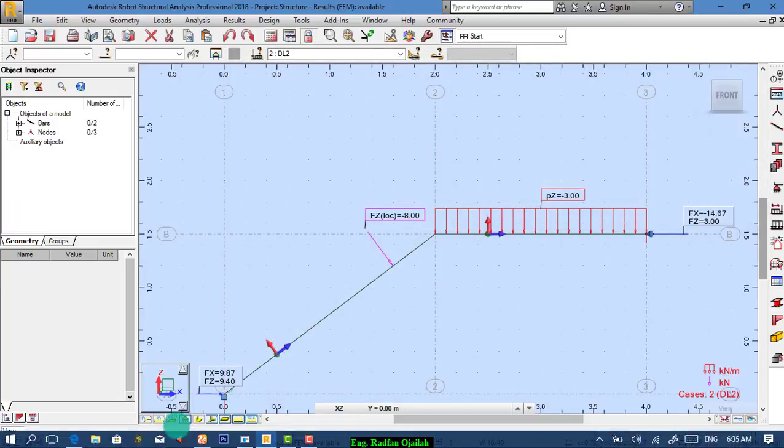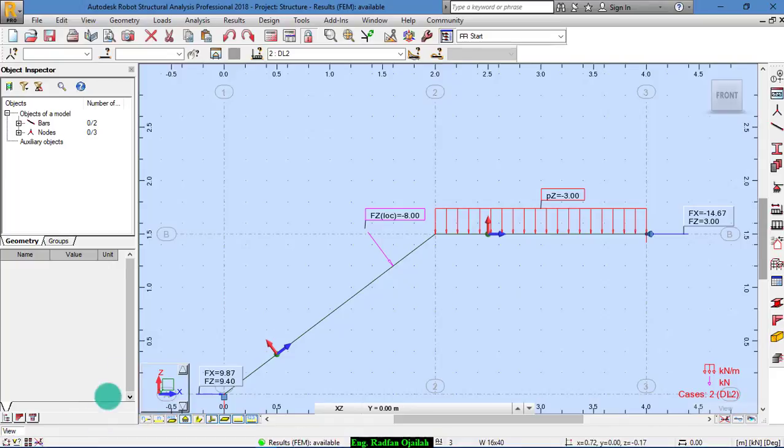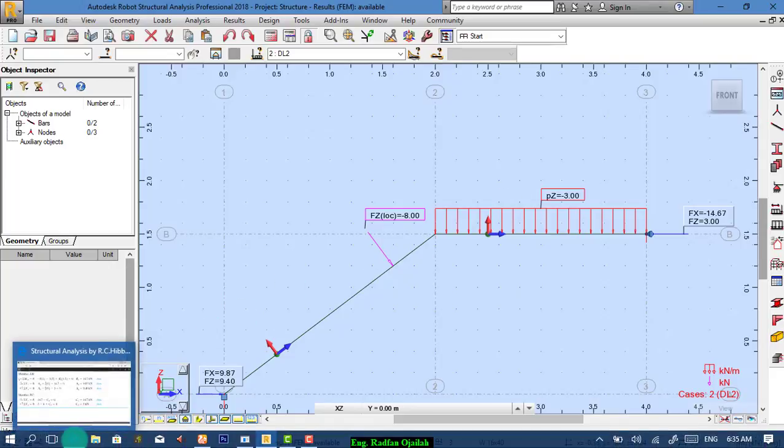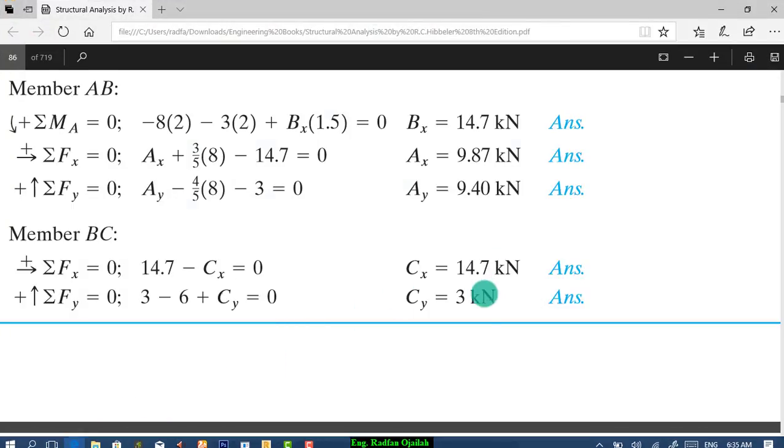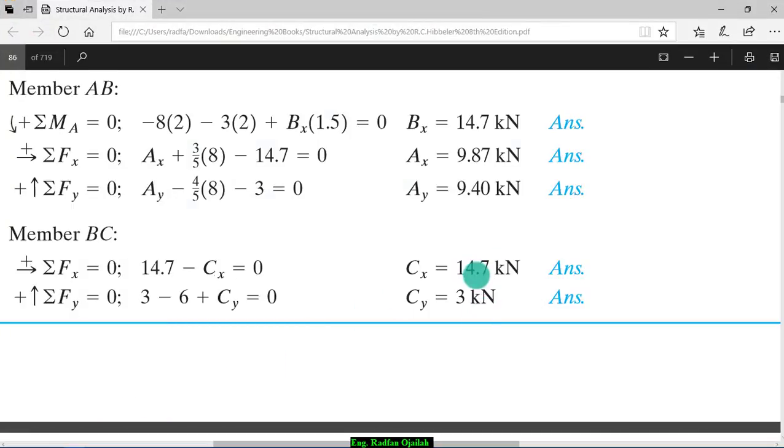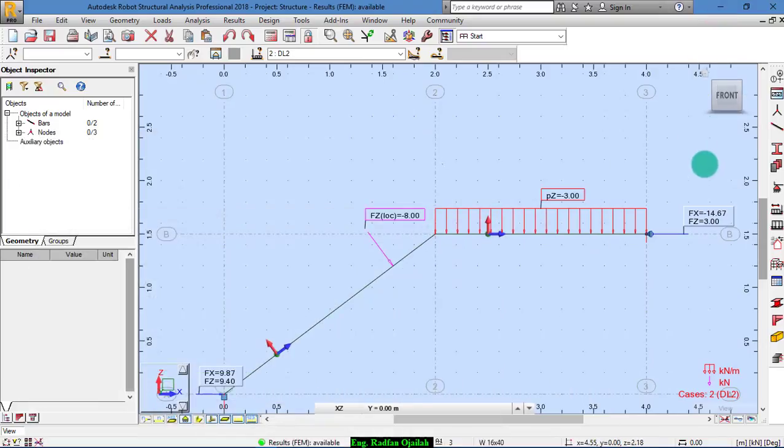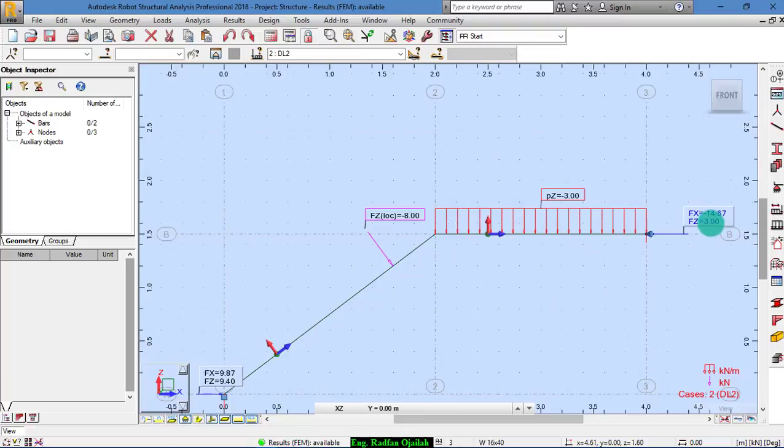Okay? Now we have to compare the results. As you see here, we have here 14.7 and 3 at point C. And 14.67 and we have 3. That's correct.